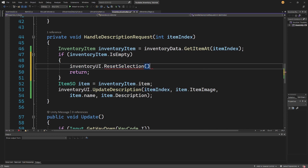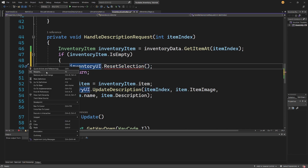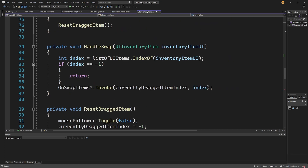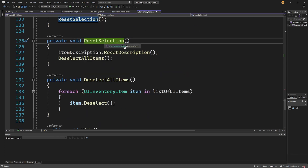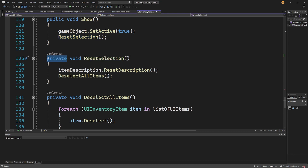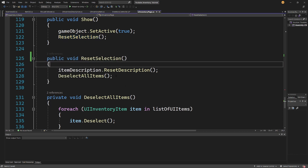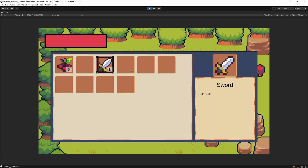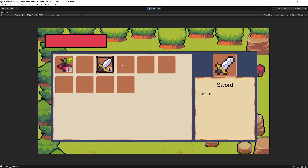Back in handle description, inside the if check for item is empty, we add a call to inventory UI dot reset selection. Going to the definition of reset selection on the UI inventory page, we find the method already exists — let's make it public. It resets the description and deselects all items. Save all, go back to Unity, press play — selecting an empty item now resets the UI correctly.